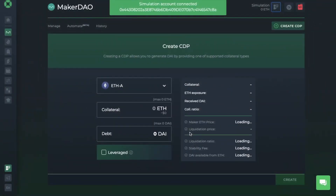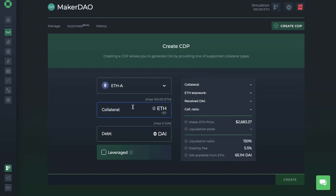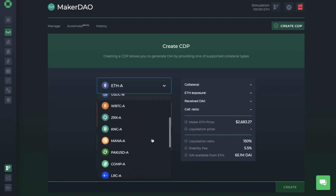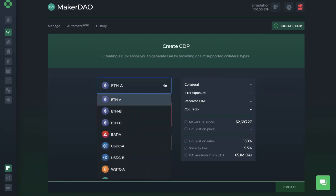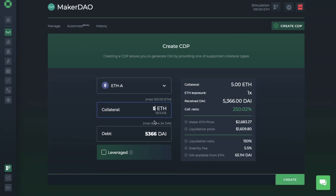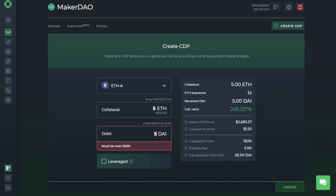Now that we're in simulation, let's go ahead and create our CDP. Automatically ETH is selected for you, but you can change your collateral type from the dropdown list. I'll keep this as ETH A, as I currently have 100 ETH that I could use for this loan. I'm going to enter in the amount, which is going to be 5 ETH. When I do, the amount of debt will then display below — this is the amount that I can borrow. You can reduce this amount, however be aware that with Maker, this must be over $5,000.